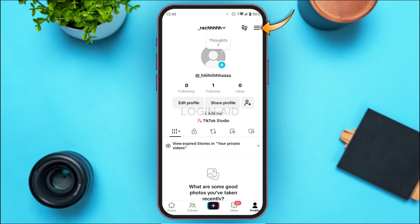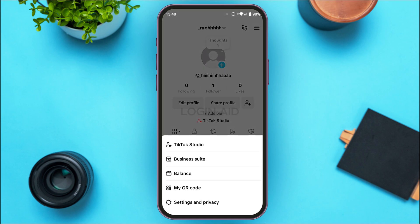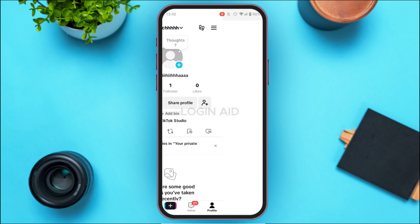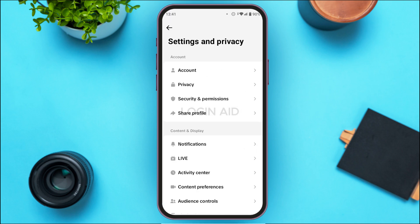At the top right corner of your screen, you'll find three lines — tap on it. You'll then find several options at the bottom. Tap on the option Settings and Privacy, which you can see at the bottom of the list.